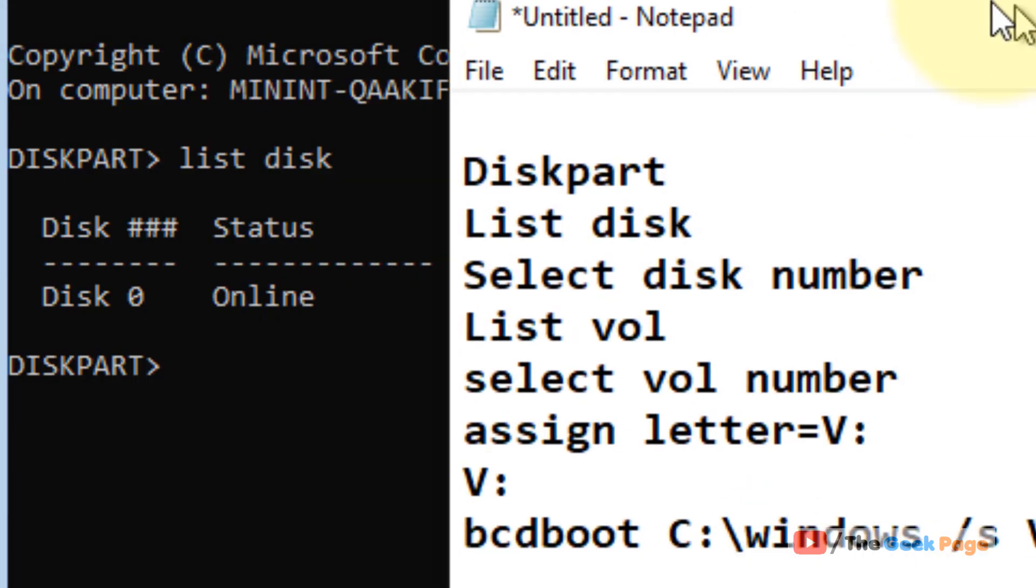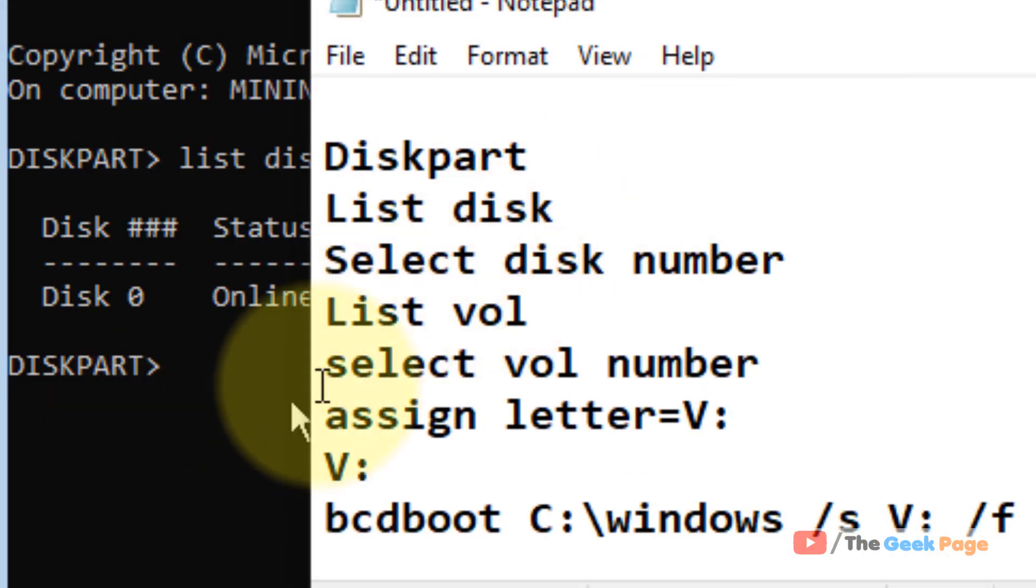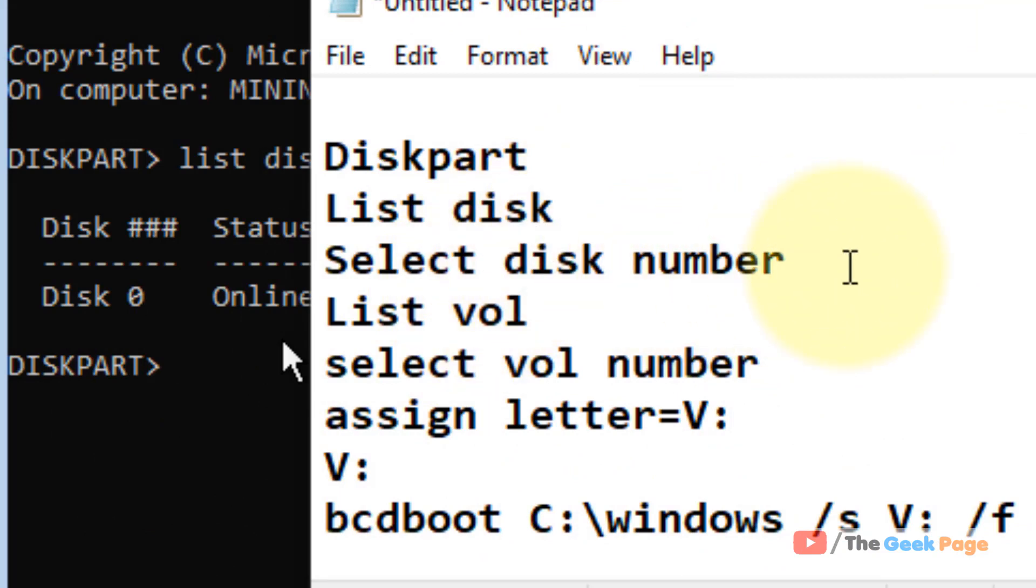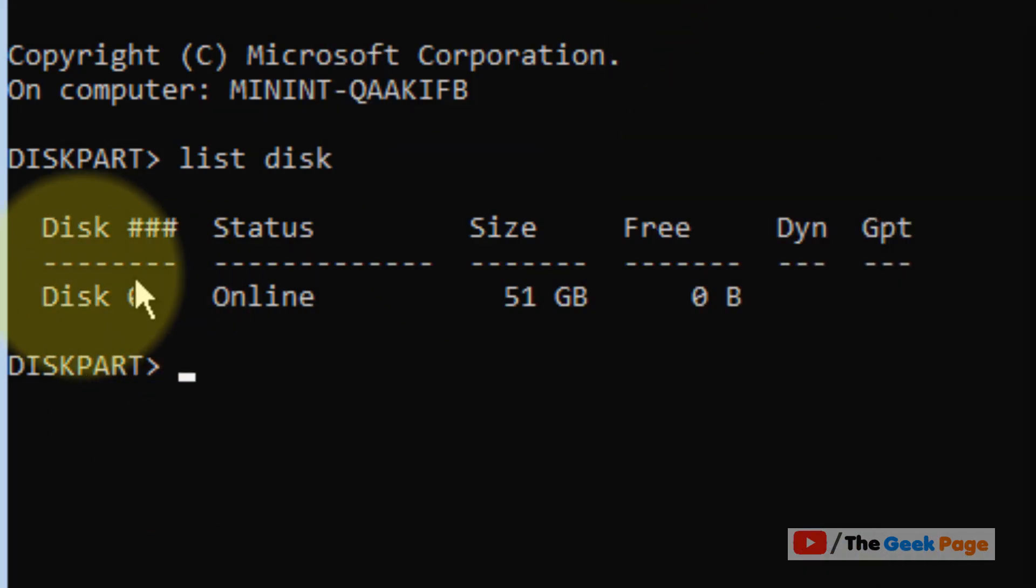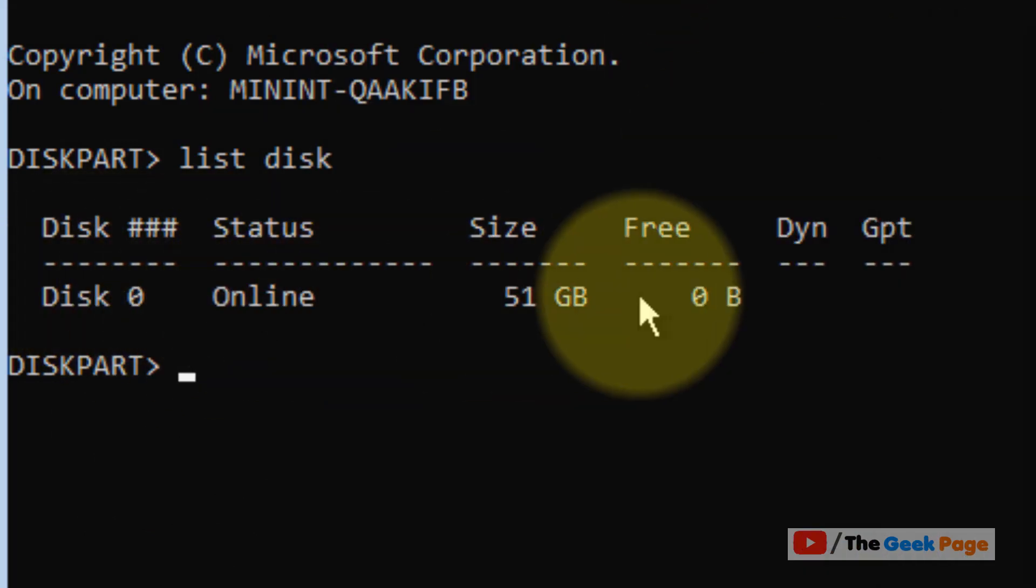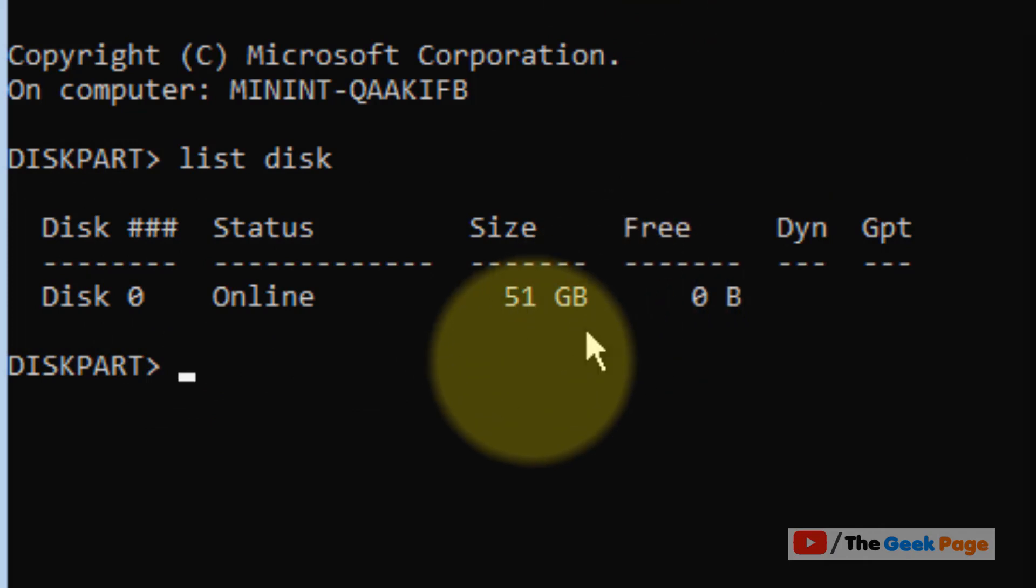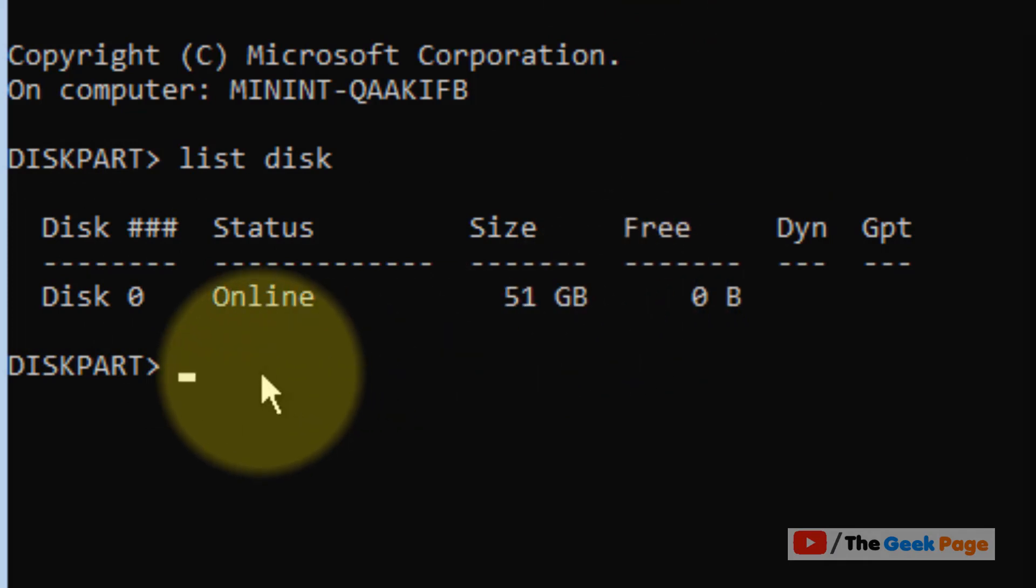You have to run these commands one by one. Here, Disk 0 is the only disk, so type 'select disk 0' and press Enter.